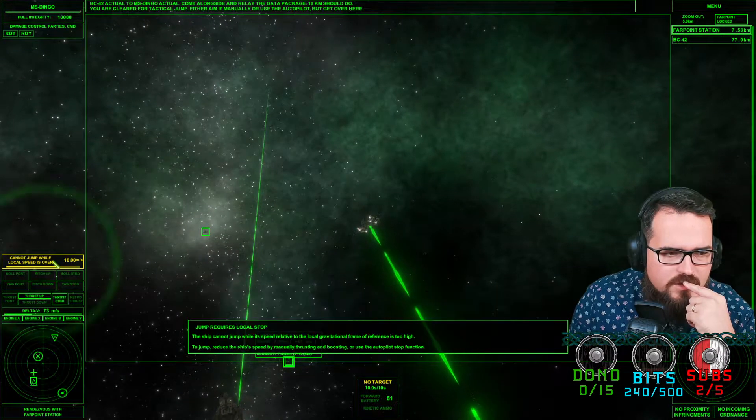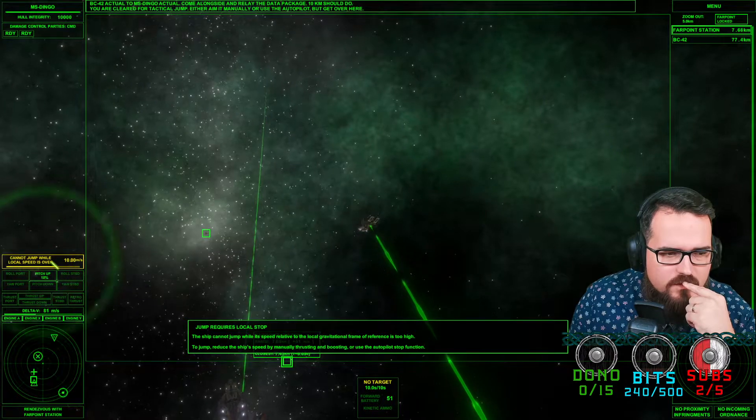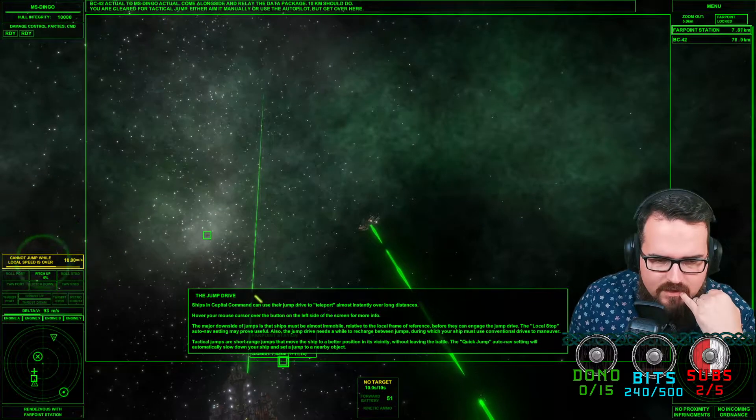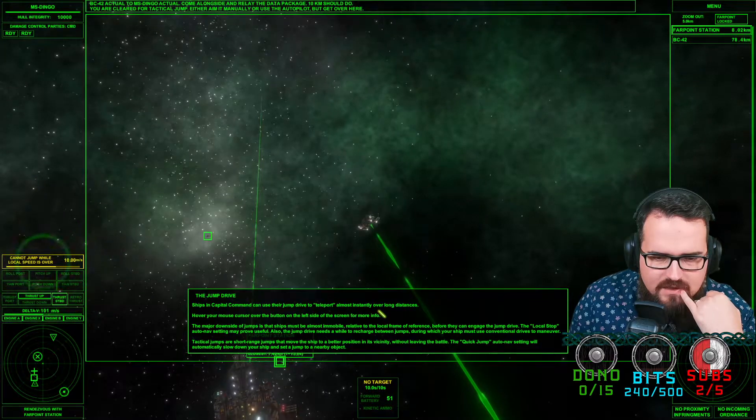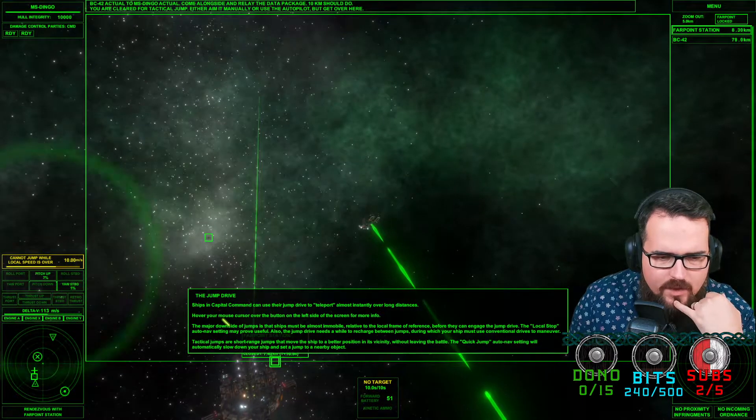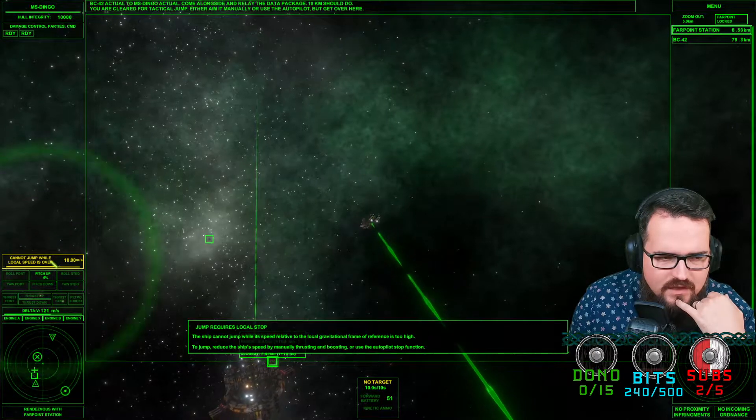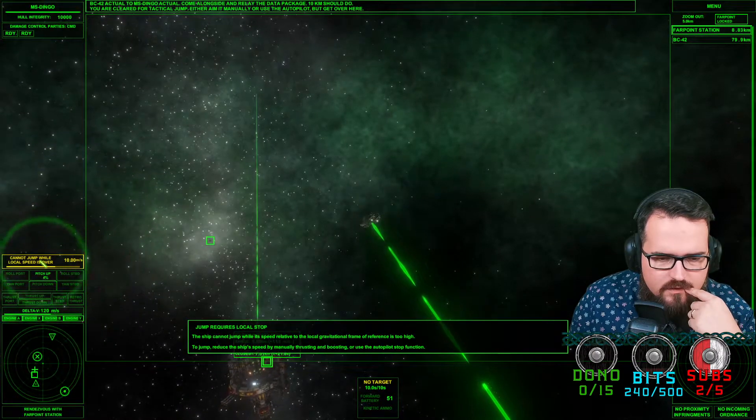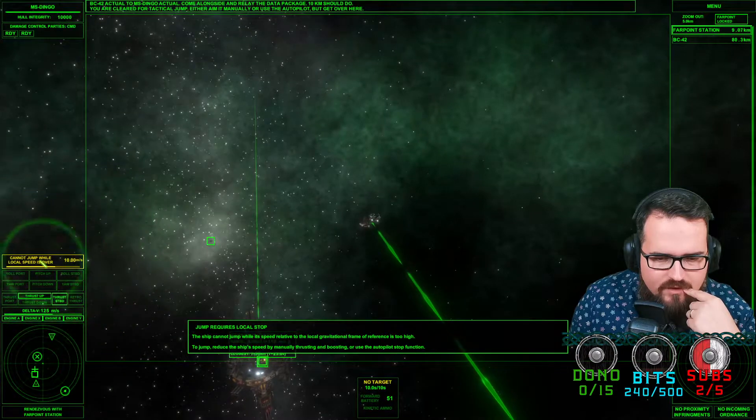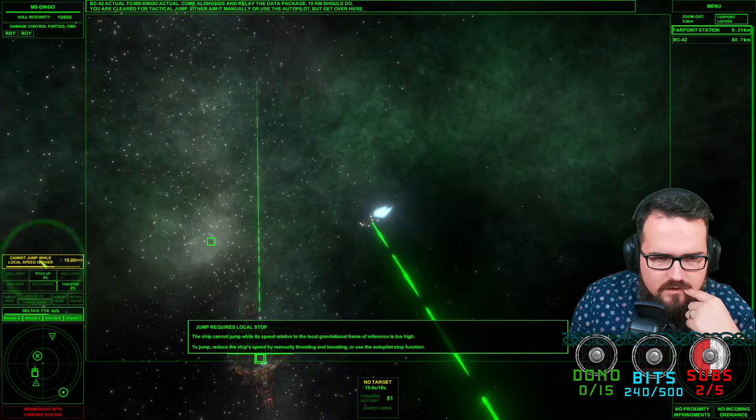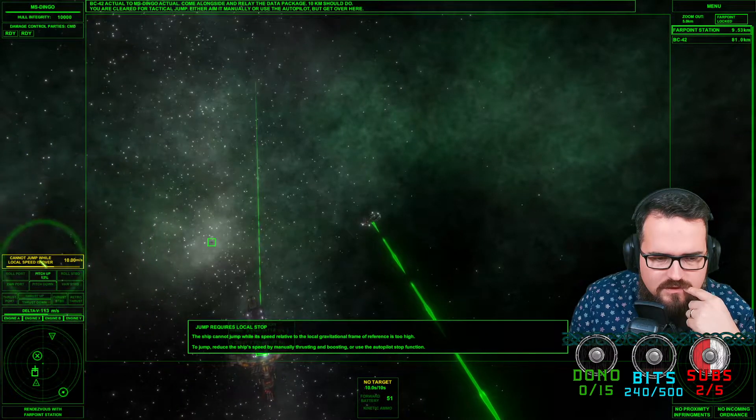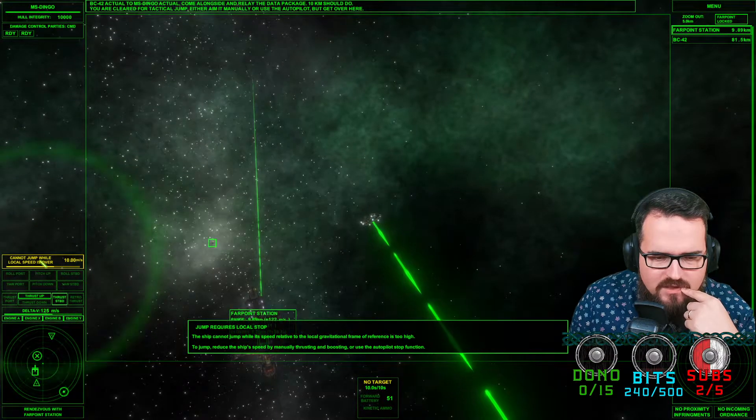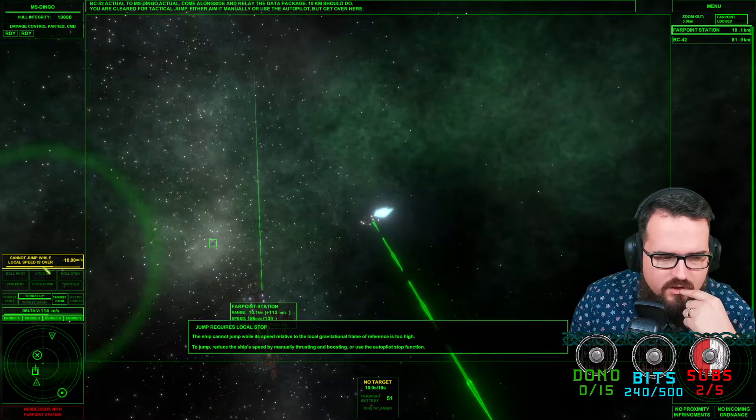You're clear for tactical jump, either aim it manually or autopilot. Gotta jump while local speed is over 10k. Ships can use their jump drive to teleport almost instantly over long distances. Hover your mouse cursor over the button on the left side. The ship cannot jump while its speed is relative to the local gravity frame.